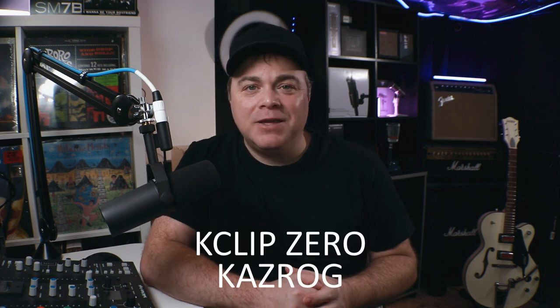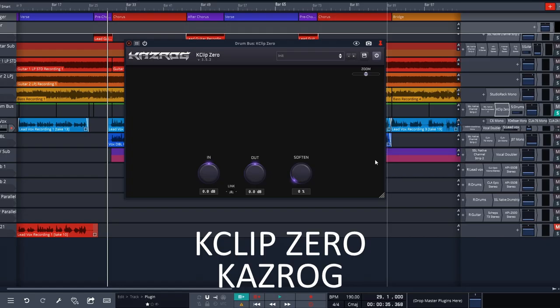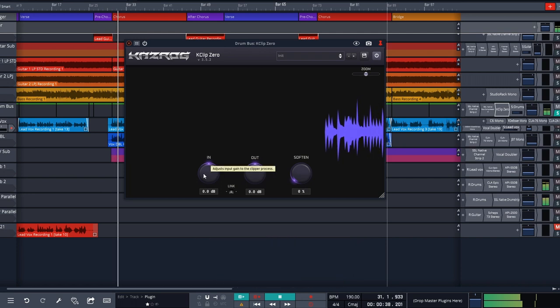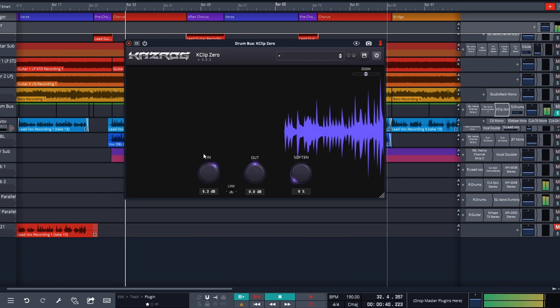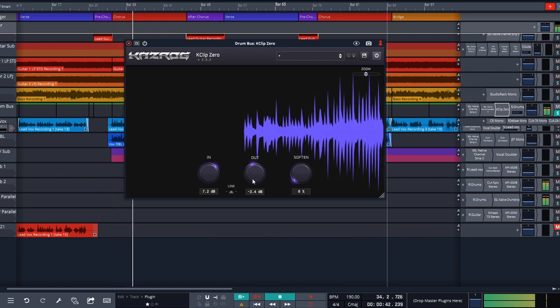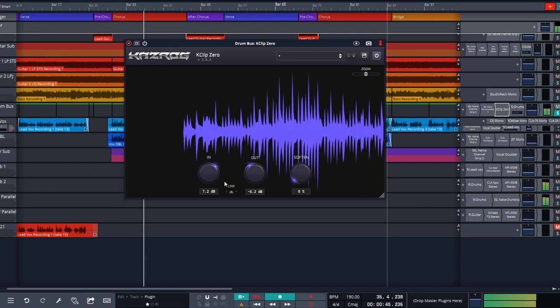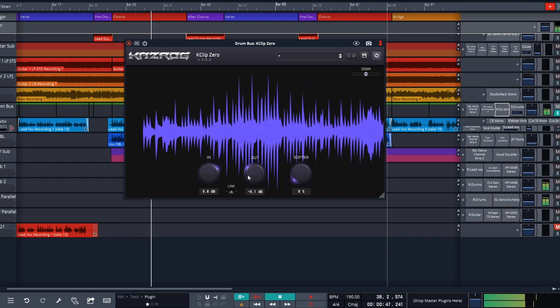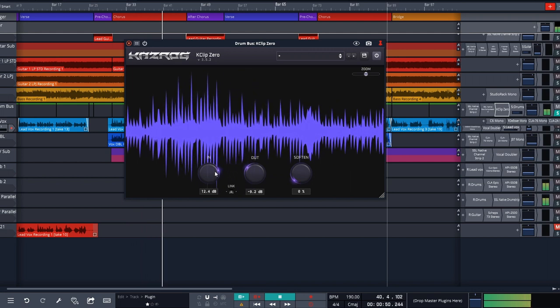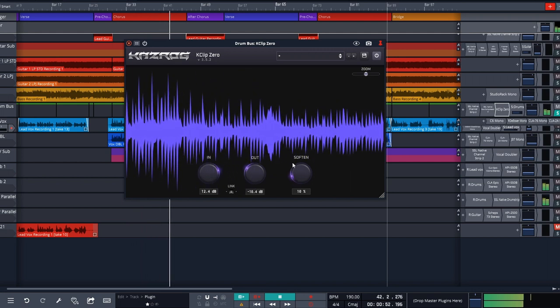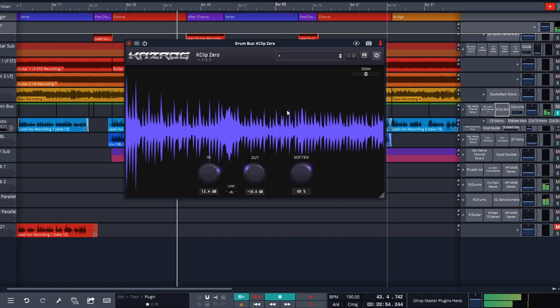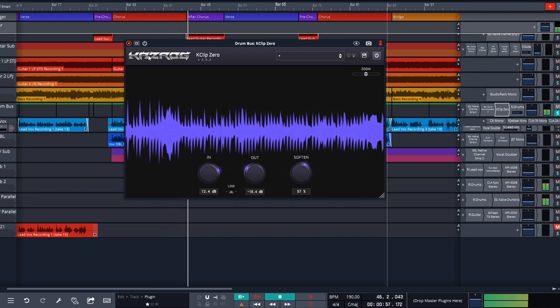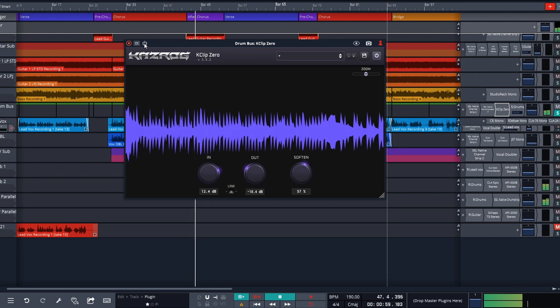This is K Clip Zero from Kazrog. This is intended to give you some transparent loudness or saturation that you can use on your master track, buses, and individual tracks too. It has a variable hard/soft clip feature. Leave the soften knob at zero for pure hard clipping, or dial in the amount of softness that you want to add. Of course you can control the input and output, and you can even link the two together if you want, so you can easily match the input and output gain.